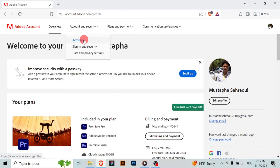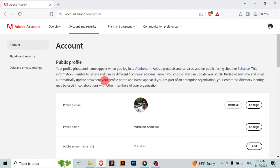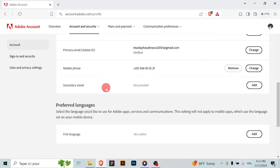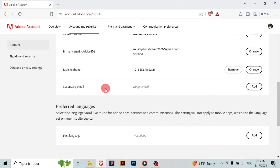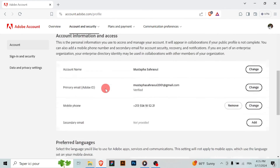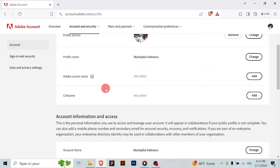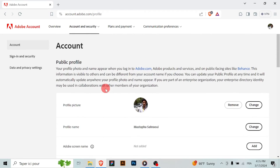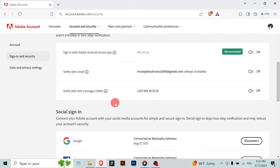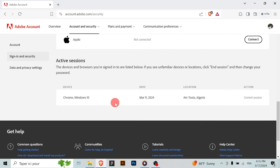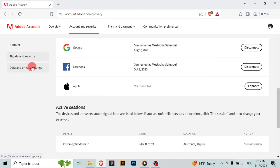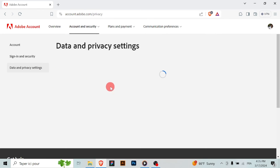Adobe will display a confirmation prompt informing you about the consequences of deleting your account. Review the information carefully. To confirm your decision, you may need to re-enter your Adobe ID and password. After confirming, follow any additional prompts or instructions.